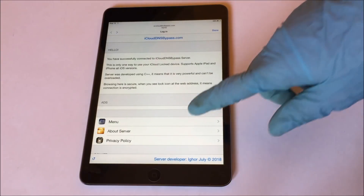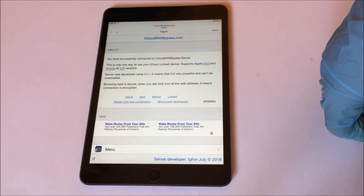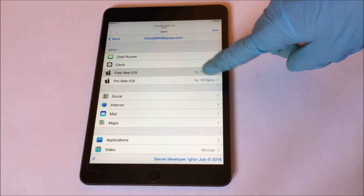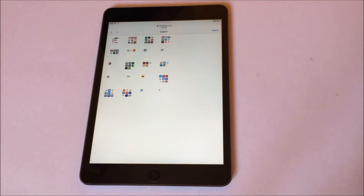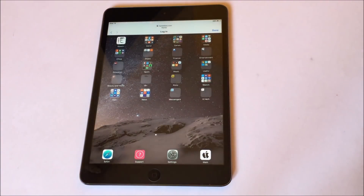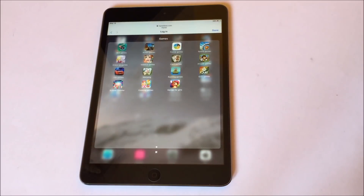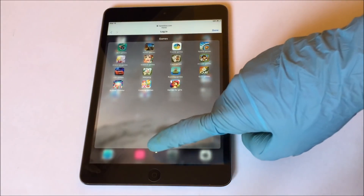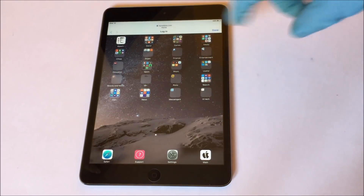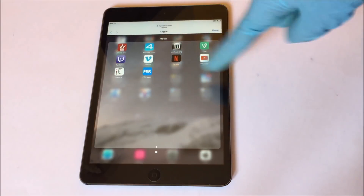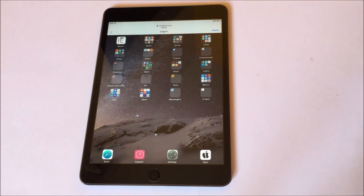In social, you get to use all social media applications like Facebook, Twitter, Instagram and others. You can explore them all. In videos you get YouTube and other applications like Netflix. You can watch all your favorite music videos, movies and all series here.